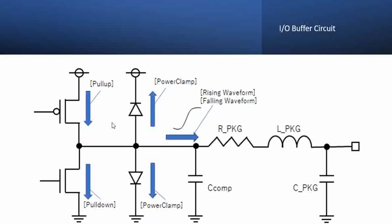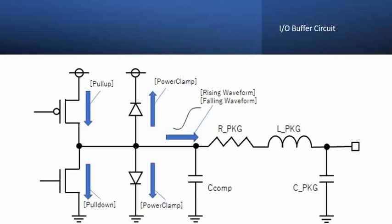Now let us understand how to represent this in an IBIS model. Let us look at it. If we see the same IO buffer circuit that we have represented is shown here, and now let us talk what an IBIS model comprises based on this circuit.